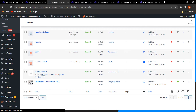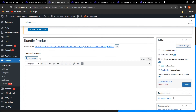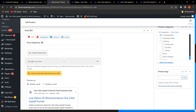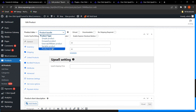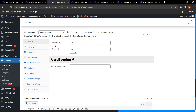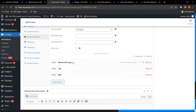Clicking on the edit section of the bundle product and scrolling down, you can see the Product Bundle option is now available. Here you can set the regular price and sale price, and select the products to include. I have selected three products to create a bundle.